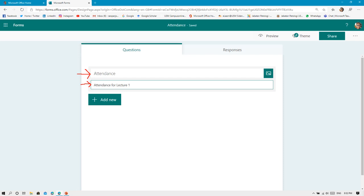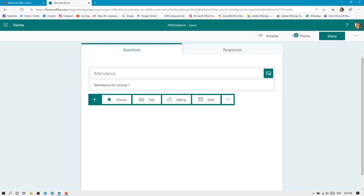After you have finished entering the title of your form and some description, you need to click Add New. This adds a new item to your form. After you click that, it will come up with a few types of choices that you can use, either multiple choice questions, text, rating, or dates, but for this purpose just select Text.